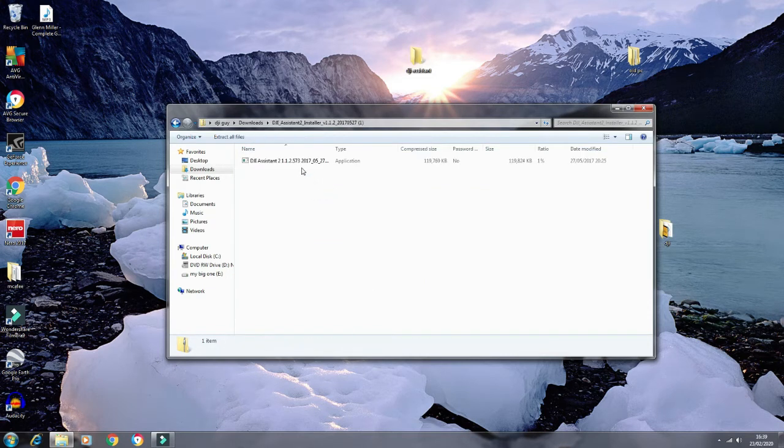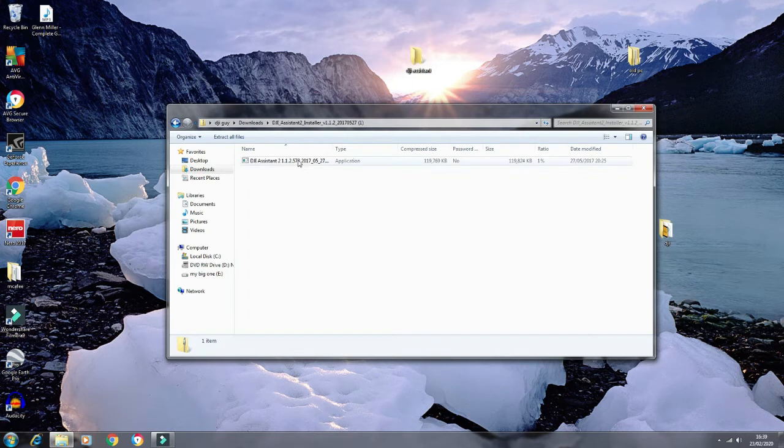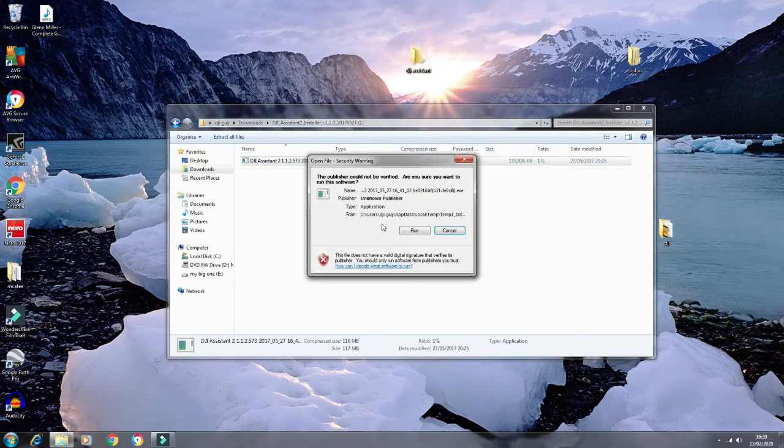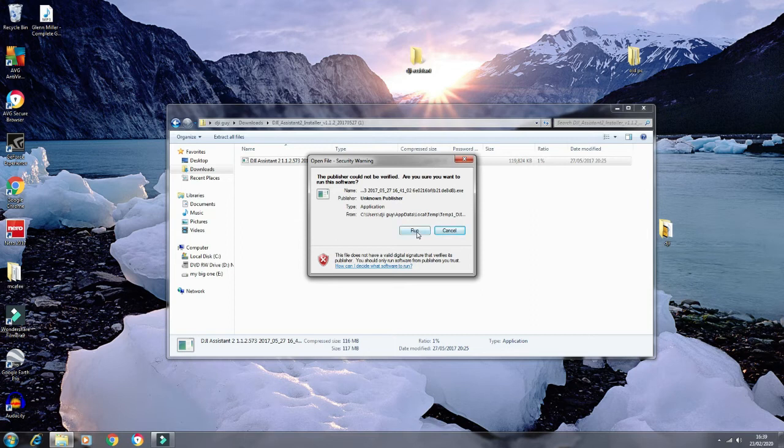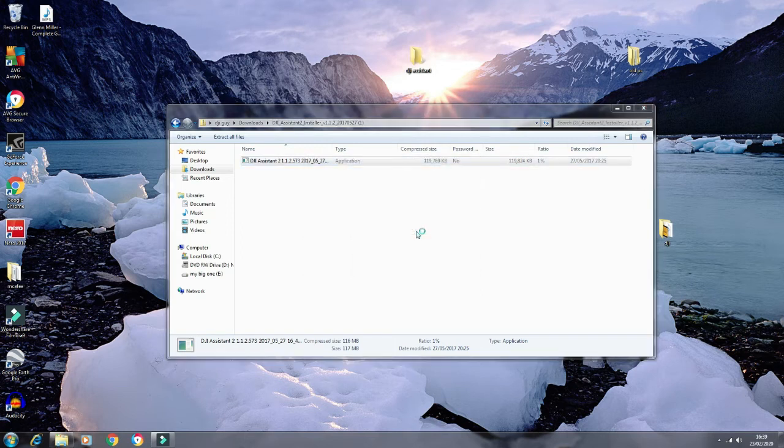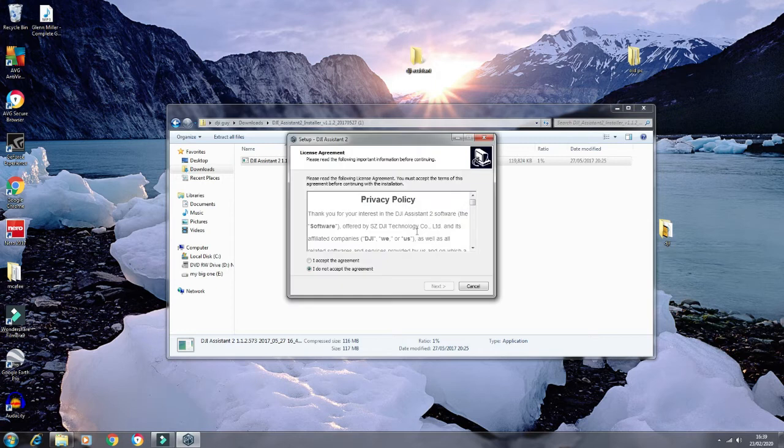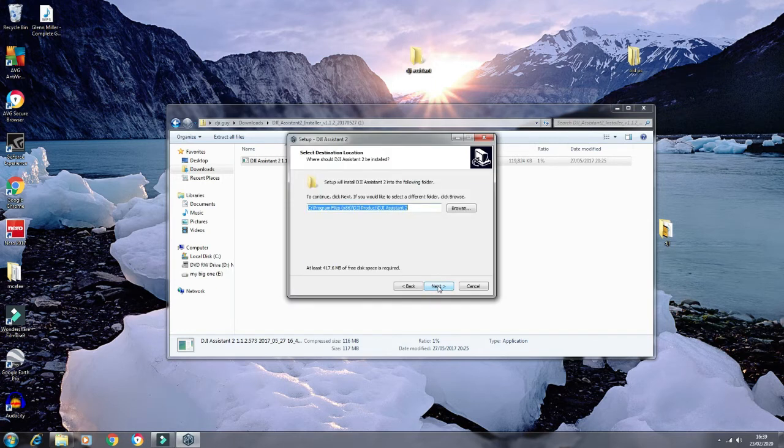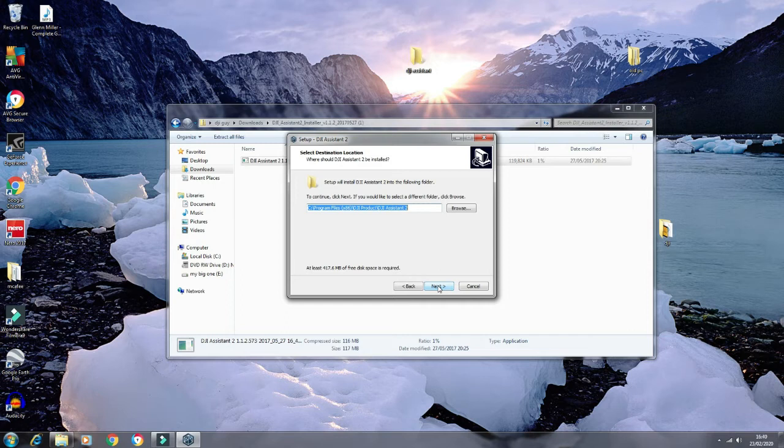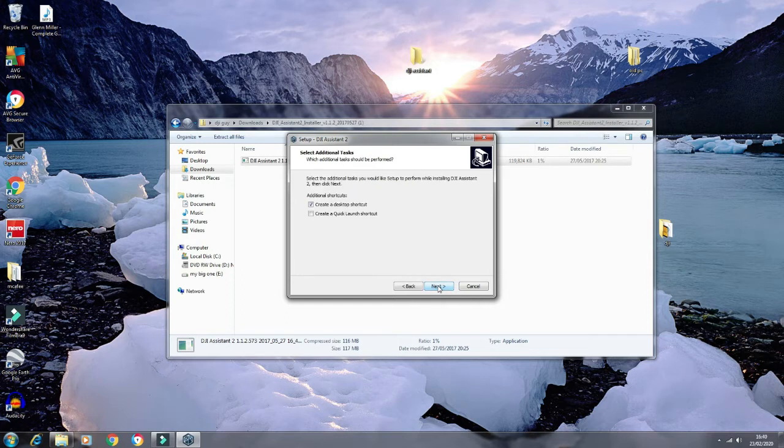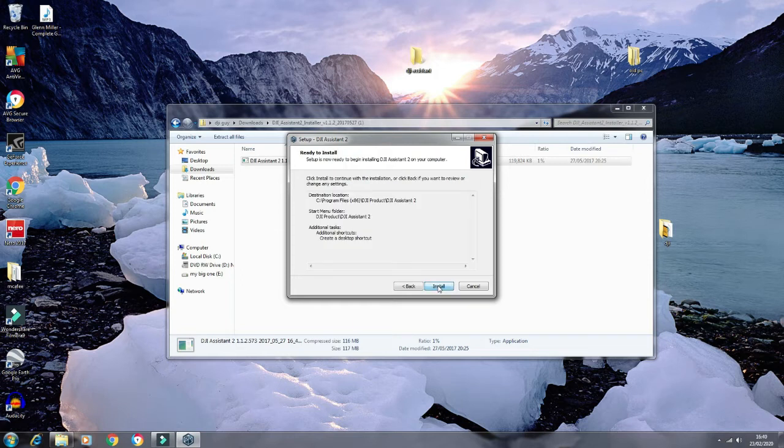That's it, open it up. Run it. It's self-extracting, so no problems. Accept the privacy policy, next, install, next, and away we go. It should start installing for you. Shouldn't take too long.